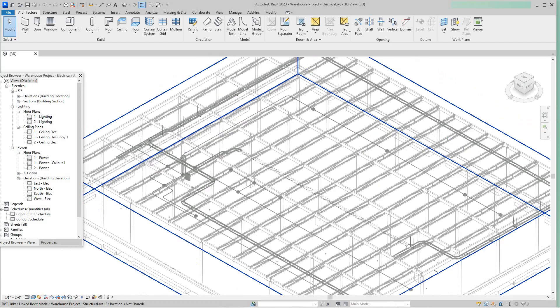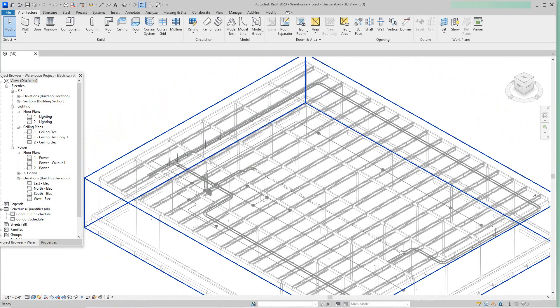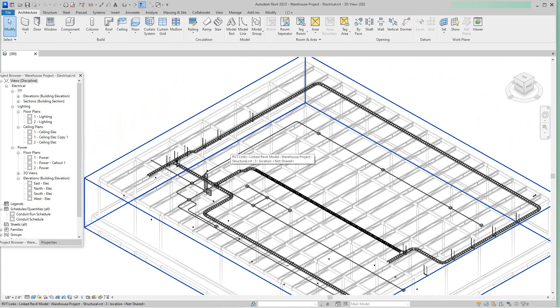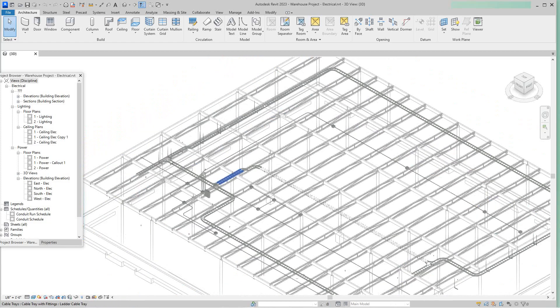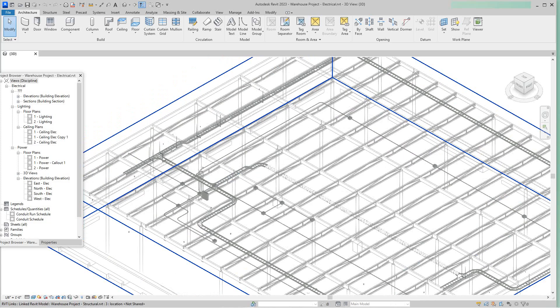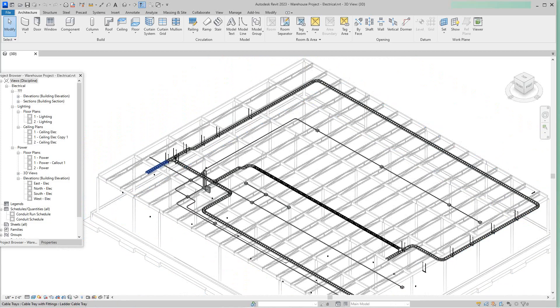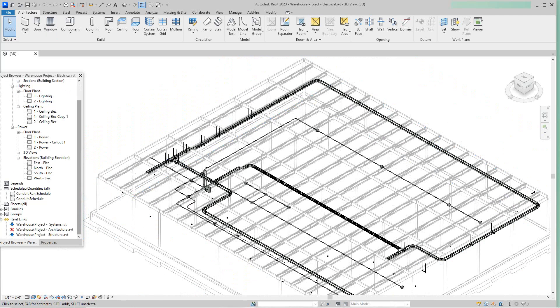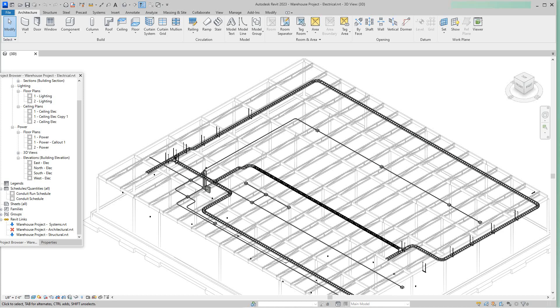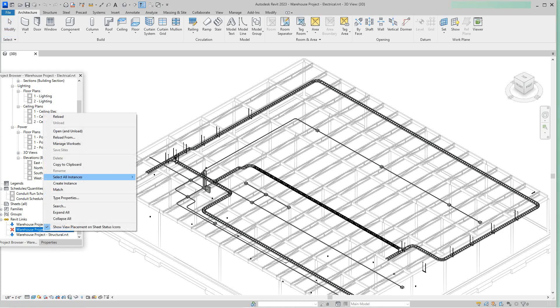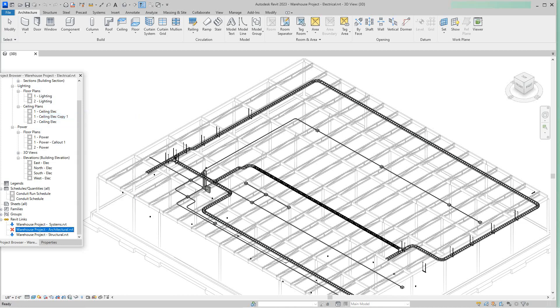And we got cable trays and everything. And then here, as you can see, we have the architecture model link. Well, we have it set off here. Interesting. Maybe I might turn it on. I'm going to reload it.